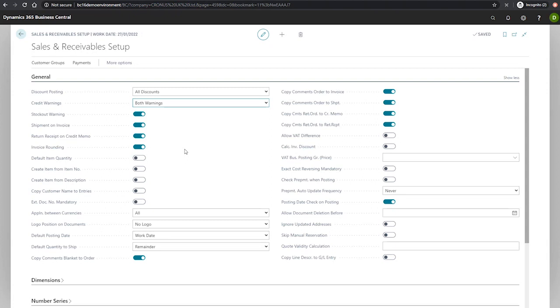The create item from description field instructs Business Central to suggest the creation of a new item when no existing item matches the number or the description that you've entered into a sales line.